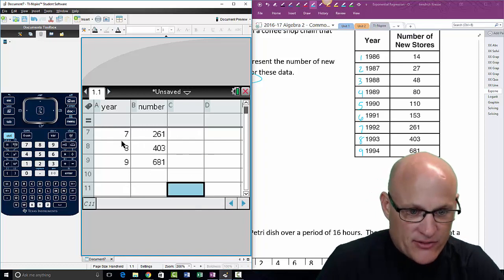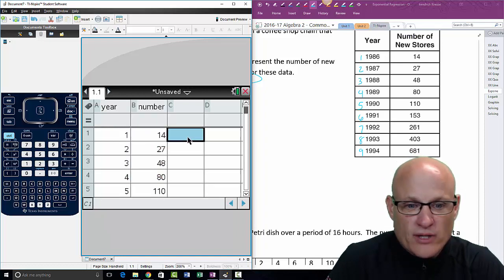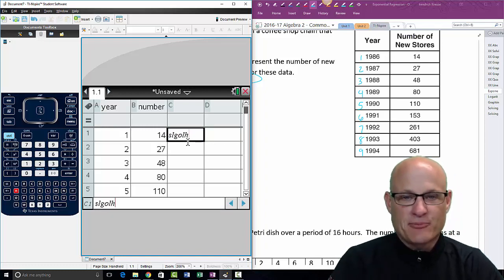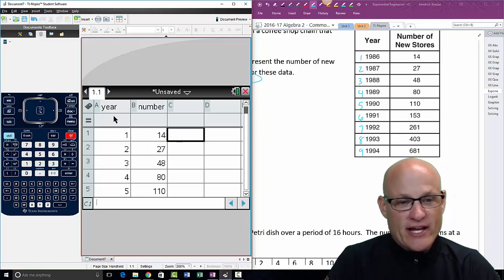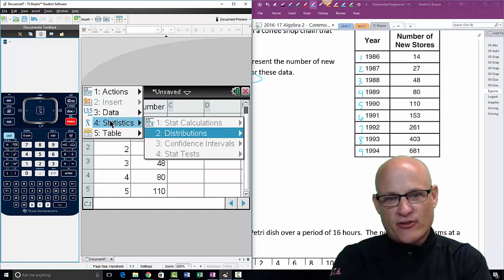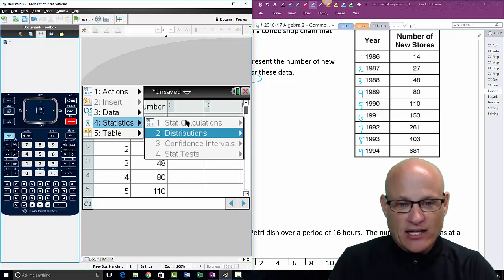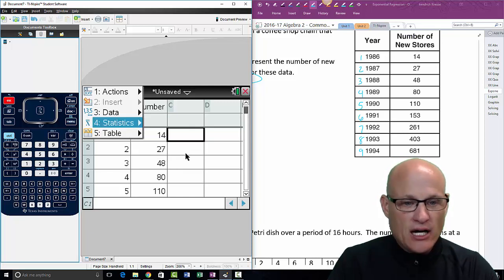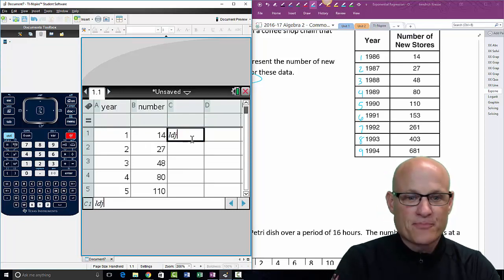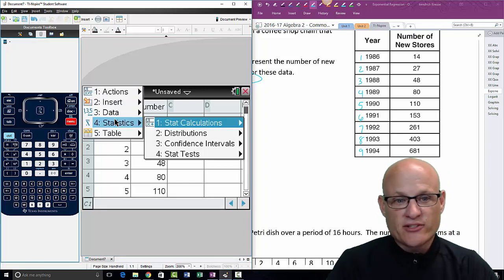Most common mistake in regression is typing the numbers incorrectly — it happens all the time. Double-check your numbers, make sure they're right, and make sure they match up. If you've watched any of my other regression videos, you know you don't want your cursor down there. Put your cursor right here — you don't want to be in selection mode, ready to type stuff.